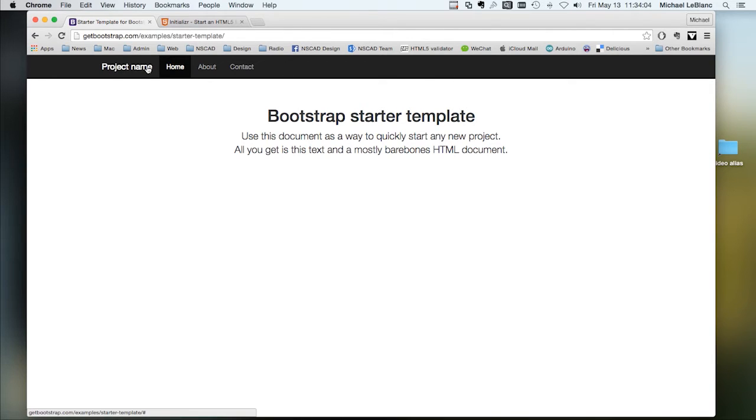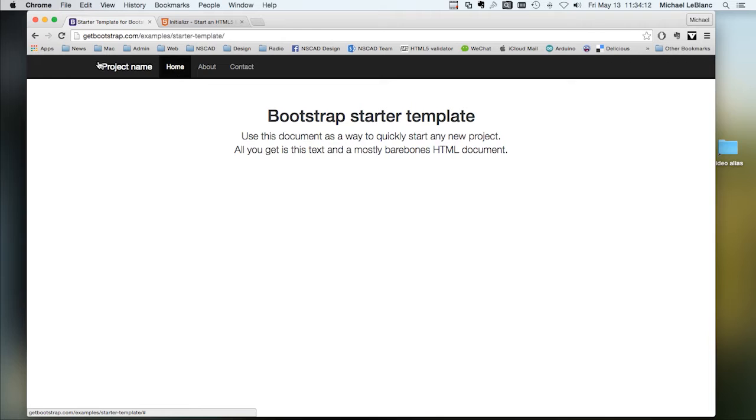But it has a top navigation, a place to put your project name, which would be the name of your museum, a button for home. The project name can often be also the home button, so you don't necessarily need that home button.